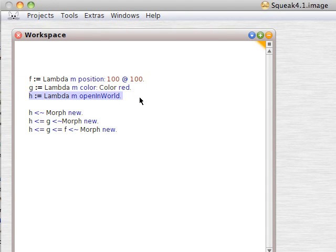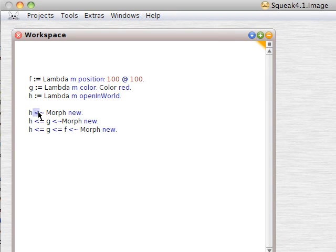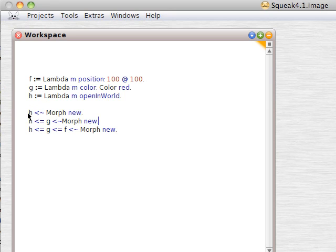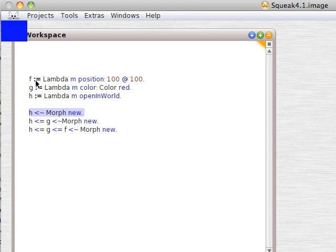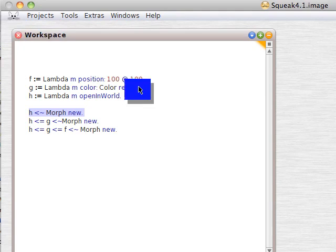We're going to use some atypical symbols here. The angle bracket tilde, H angle bracket tilde morph new. We get a default morph.